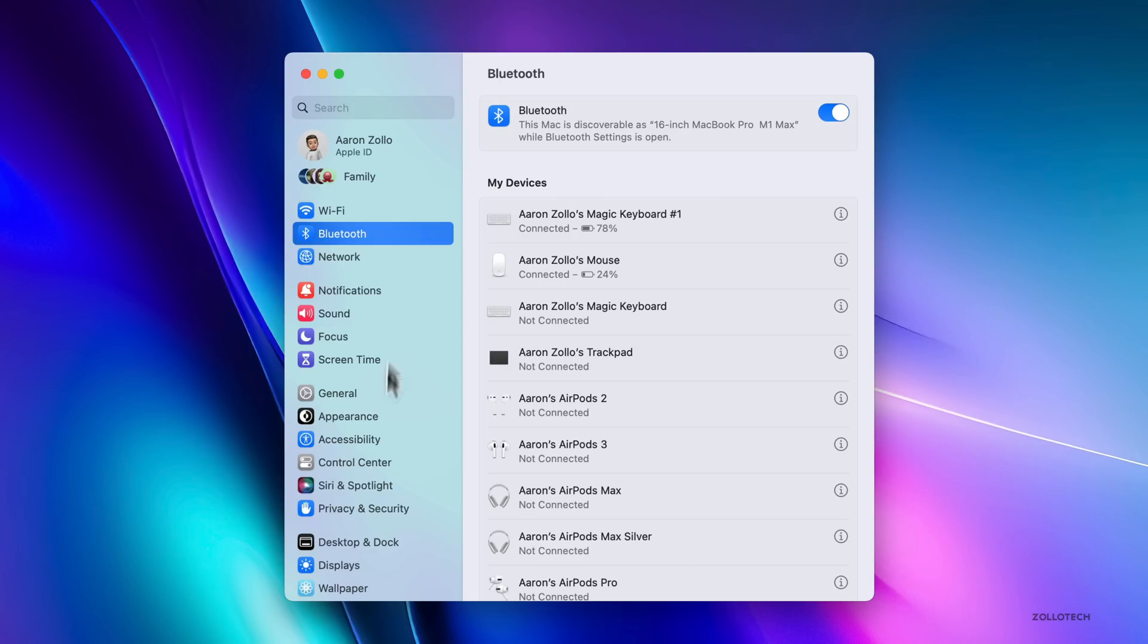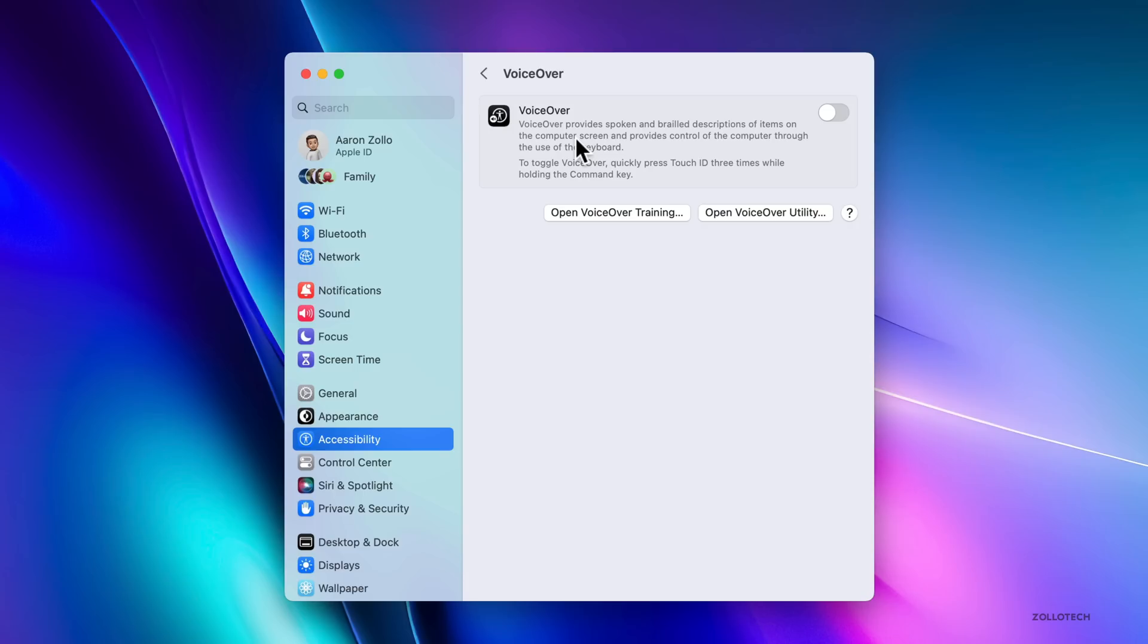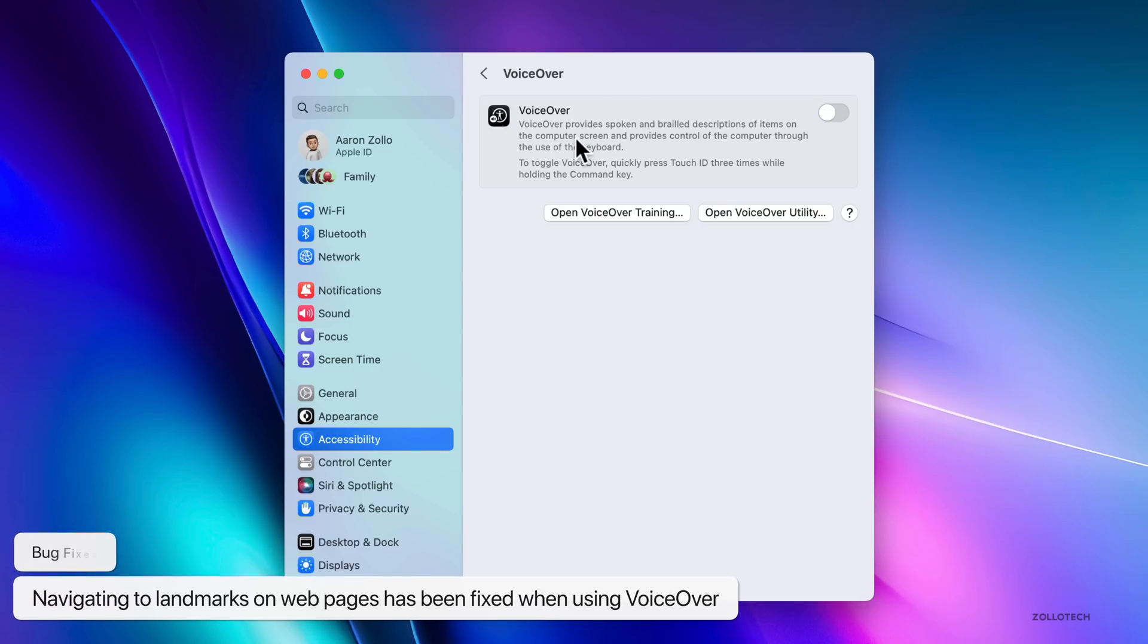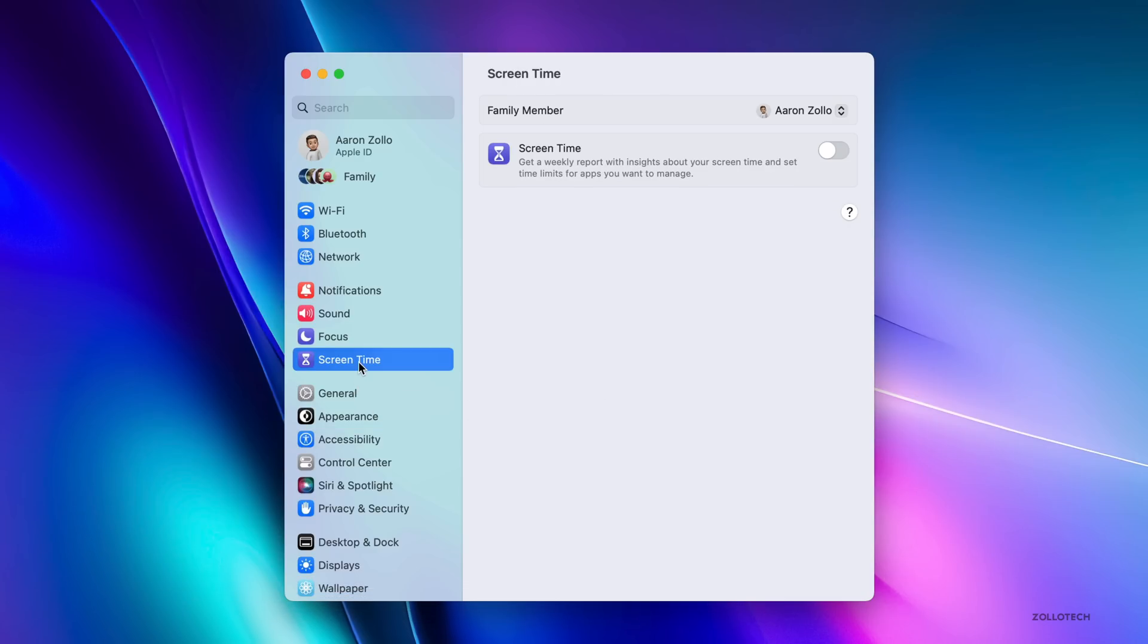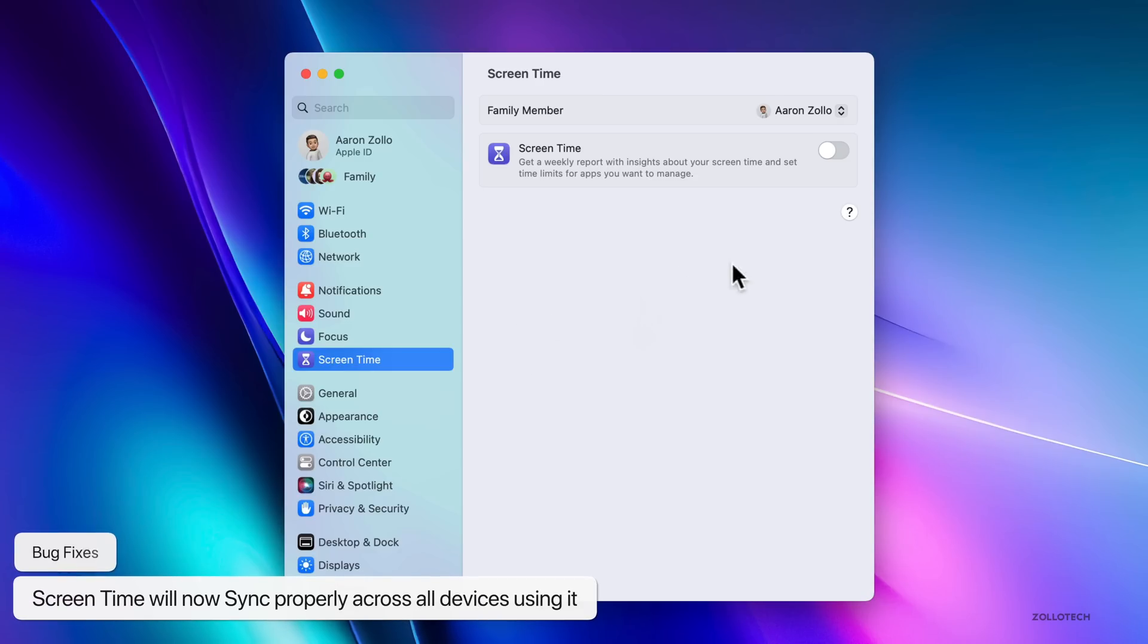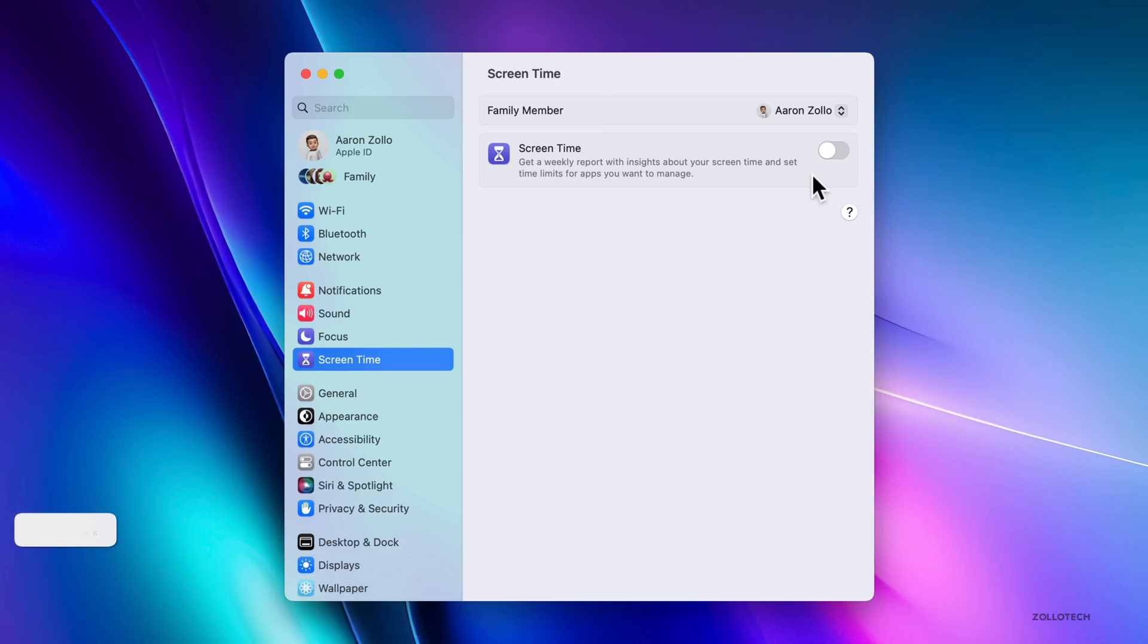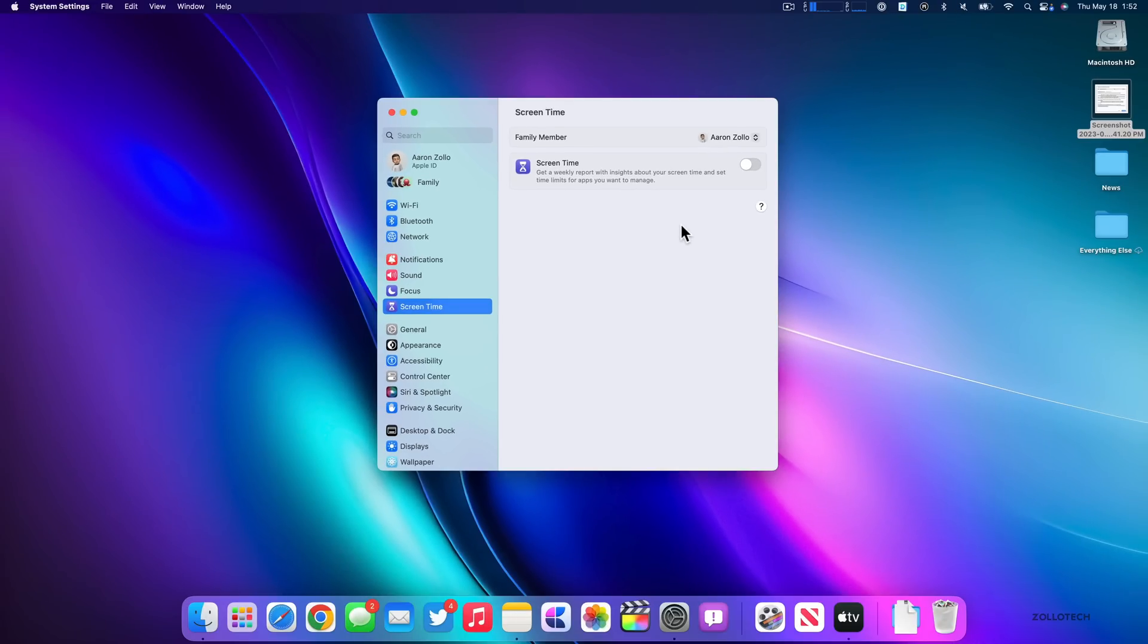They've also fixed an issue in accessibility with VoiceOver. If you're using VoiceOver to navigate to landmarks on web pages, sometimes that wasn't working properly. That should be working as intended. They've also fixed an issue within Screen Time. If you have this enabled, they've fixed an issue where it will now sync properly across all of your devices. iOS 16.5 also resolves this issue. So make sure you have those updates installed. If you're using Screen Time, it will now sync properly across all the different devices: Mac, iPad, iPhone.